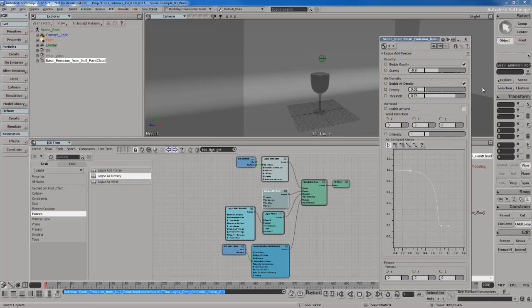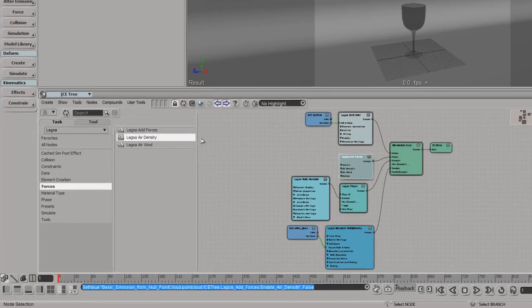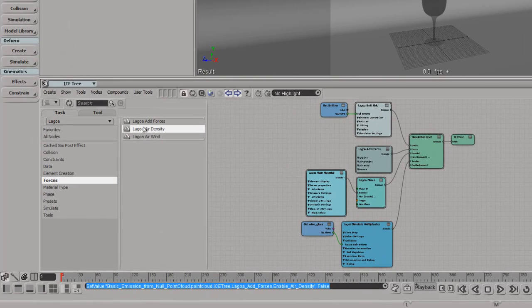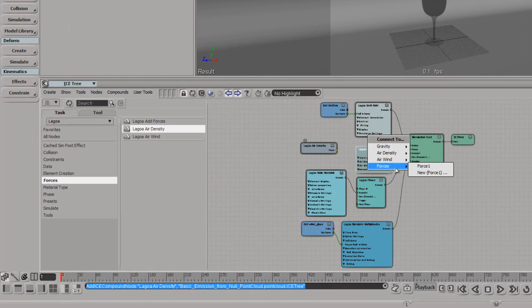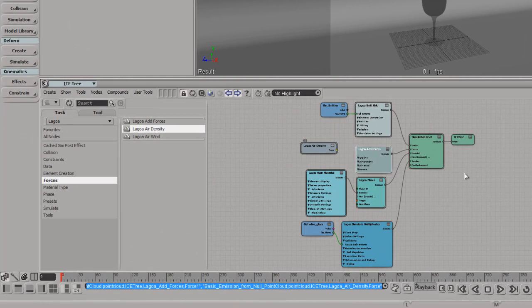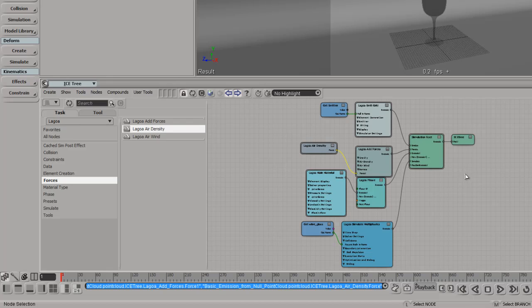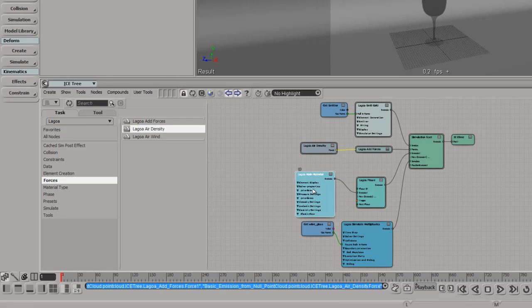For my Lagoa add forces, I'm going to disable air density here. I'm going to bring in air density manually. Again, you don't have to do this, but this is just my workflow. I like doing it this way.